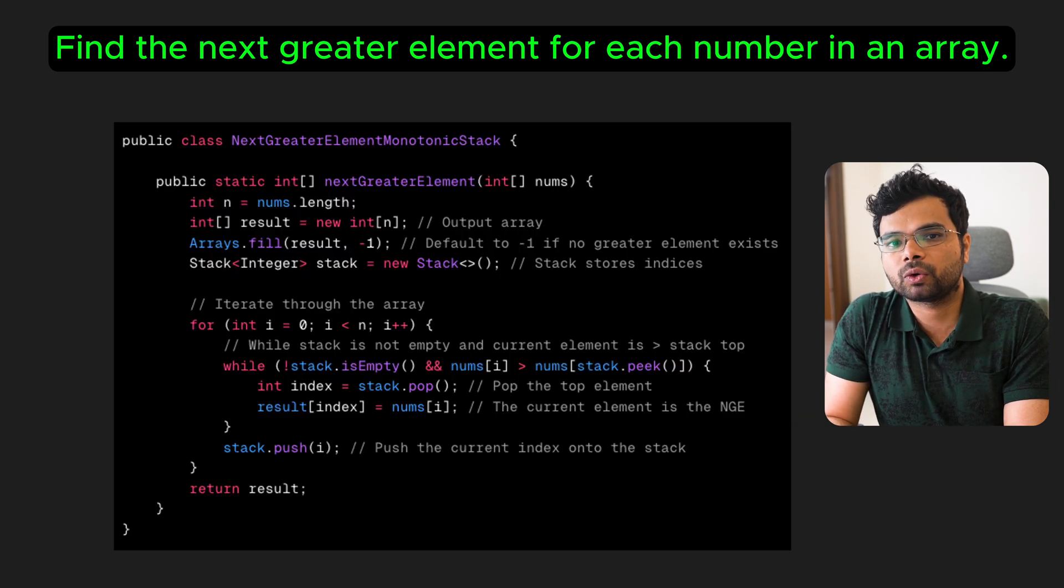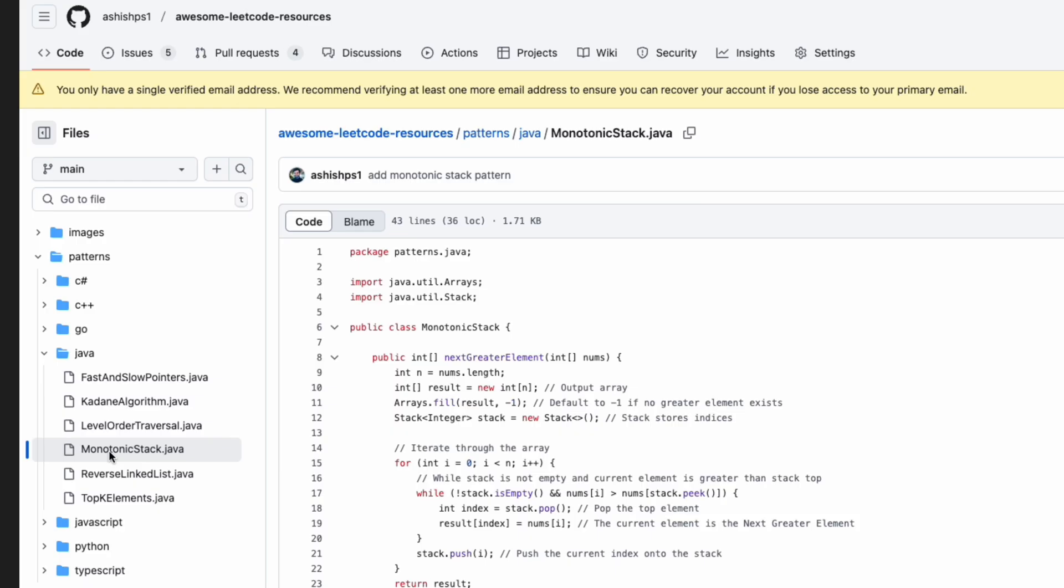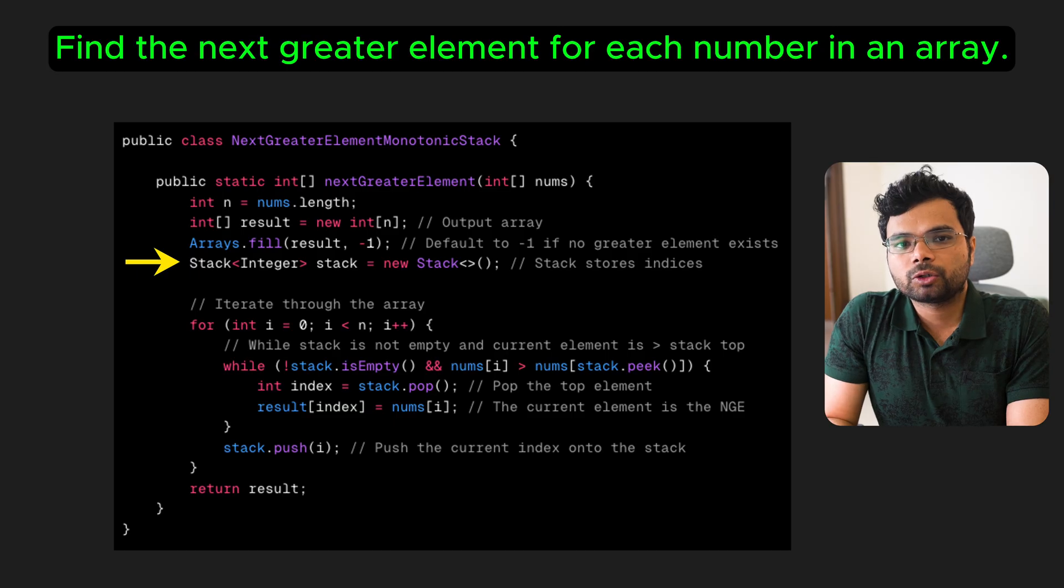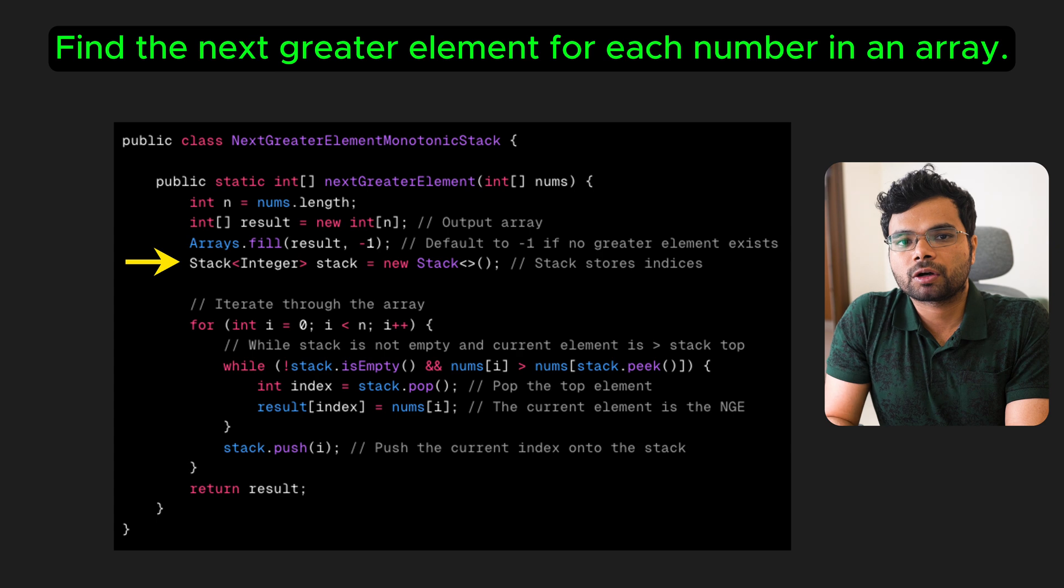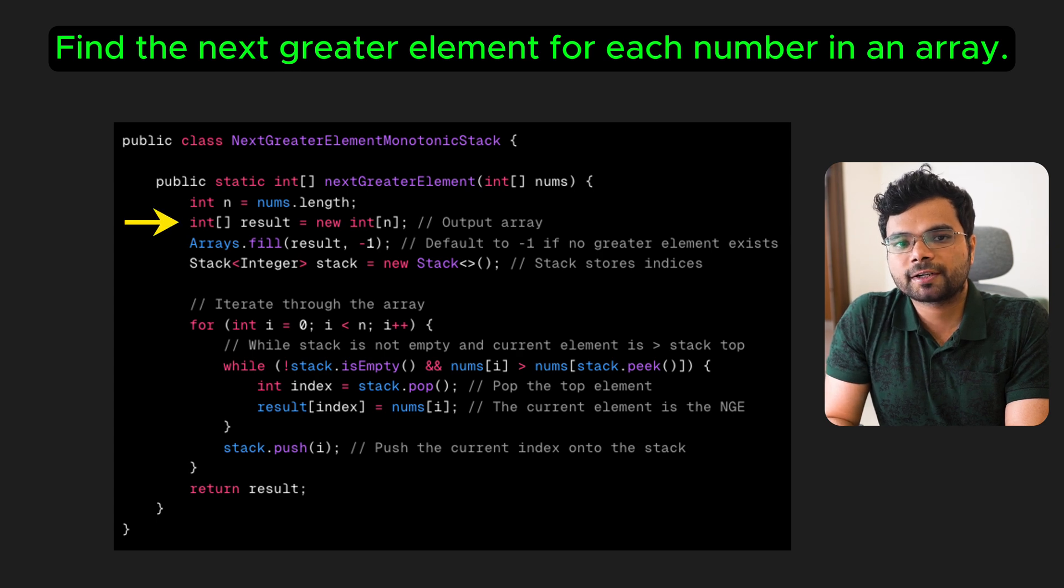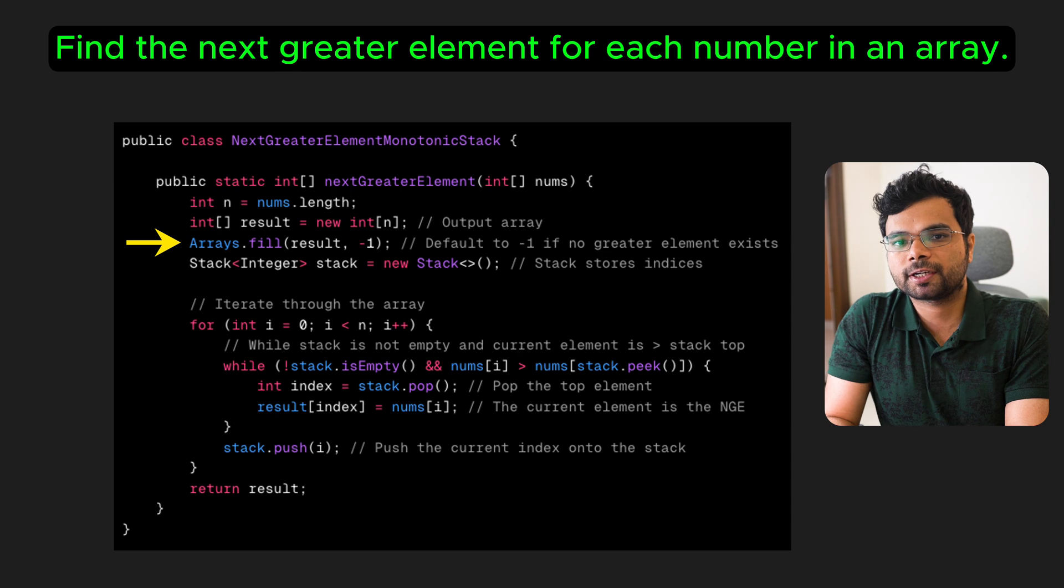Here is how it looks like in code. Here I am using Java, but you can find the code for other popular programming languages in my GitHub repository called Awesome LeetCode Resources. We use a stack to track the indices and maintain the elements in decreasing order of their values. We will also use a result list initially filled with -1, which will store the next greater element for each index.